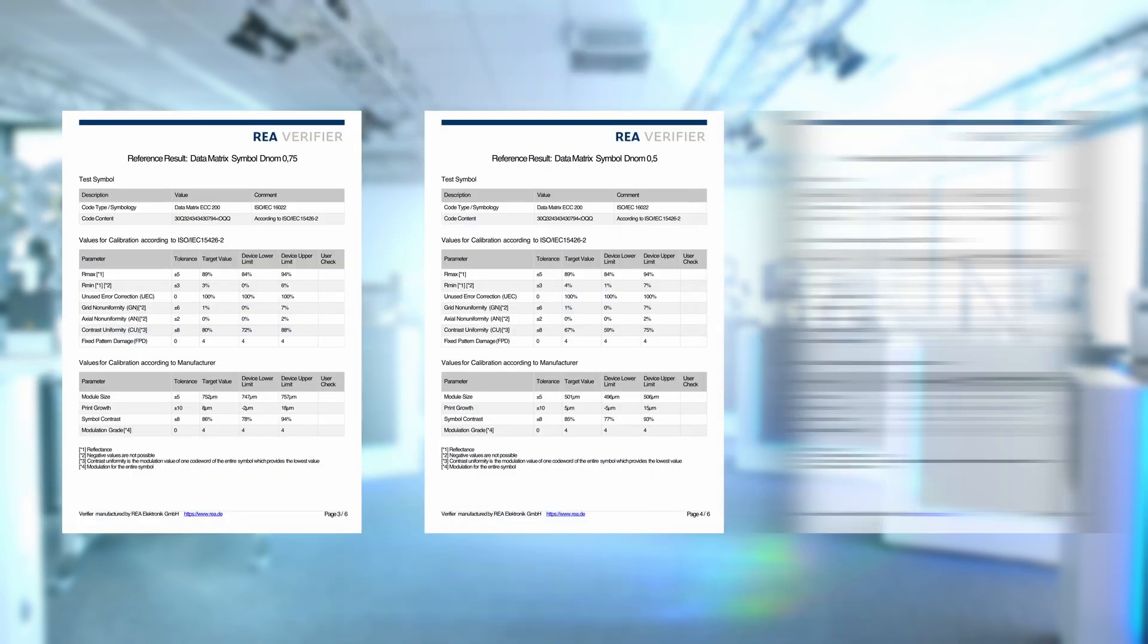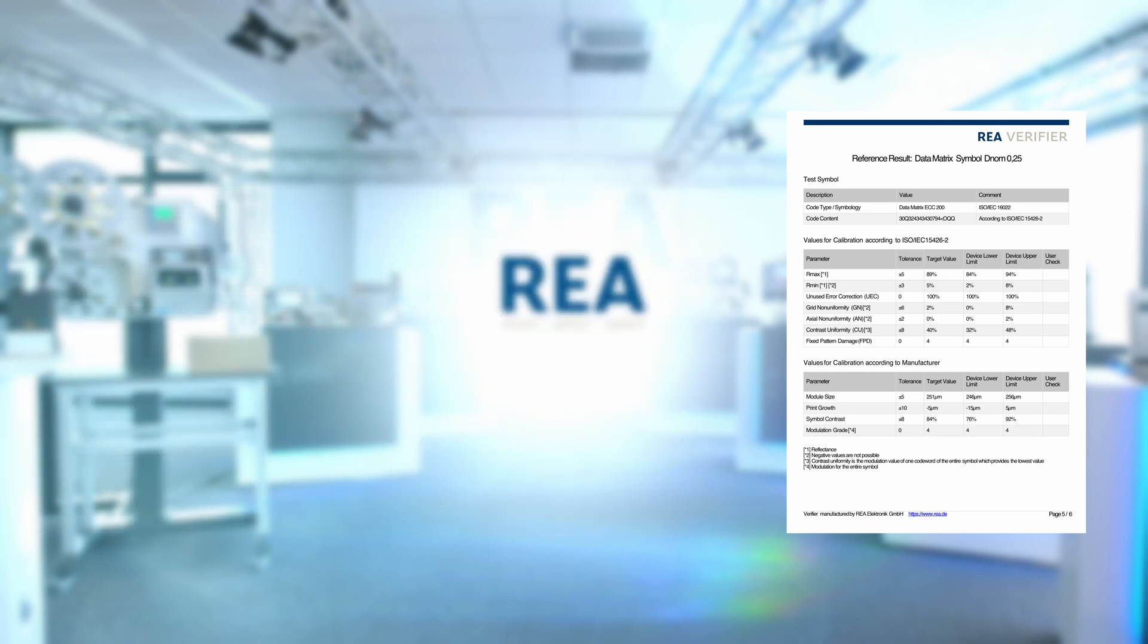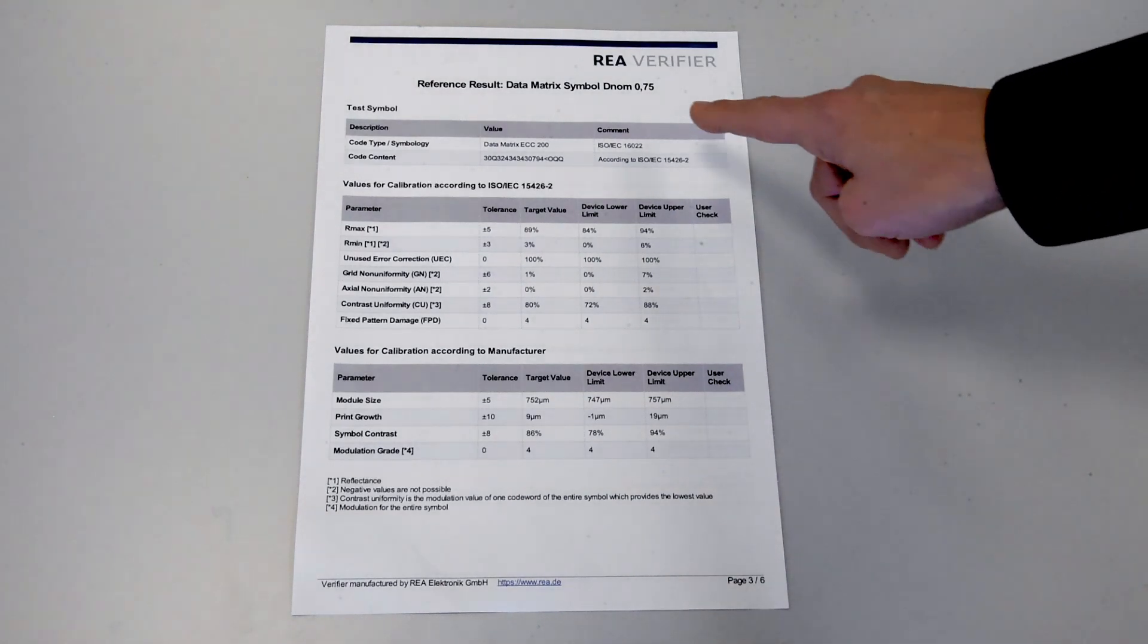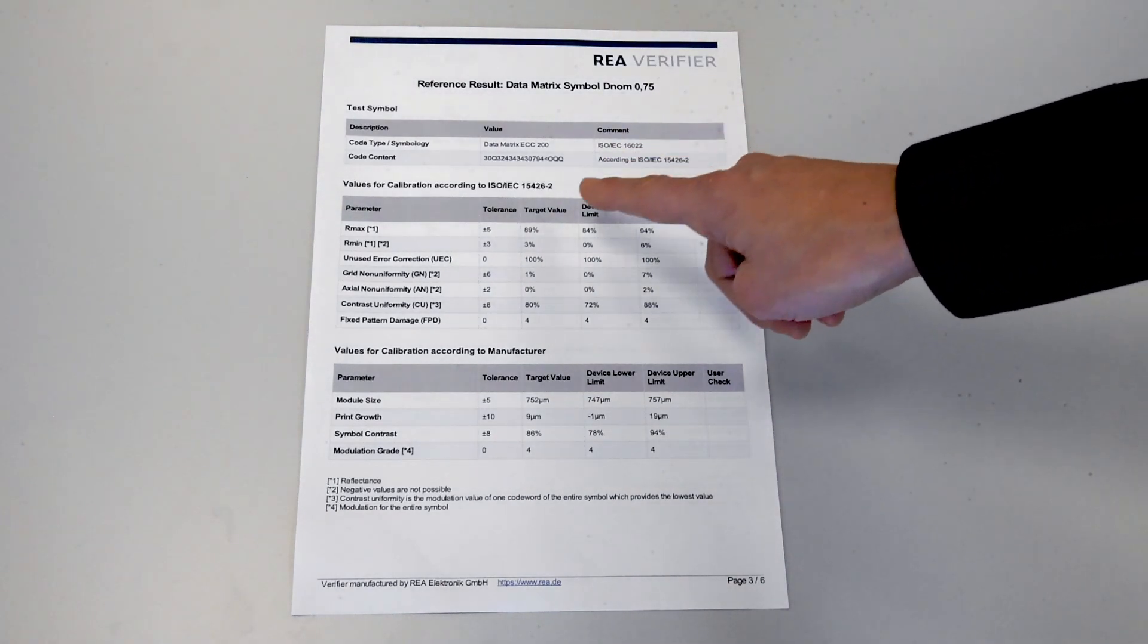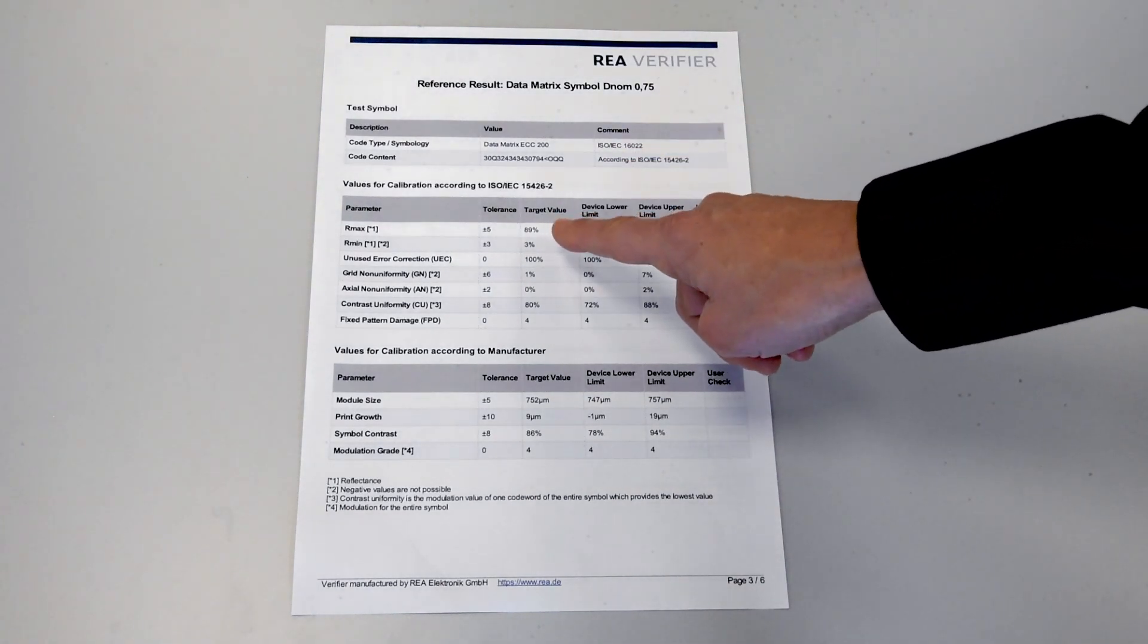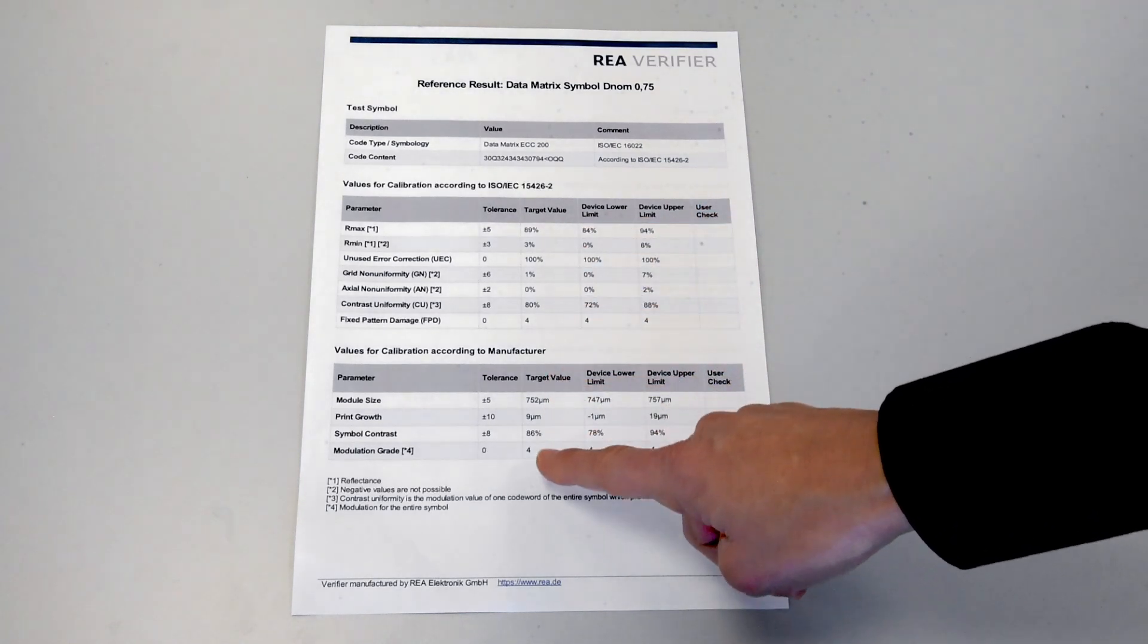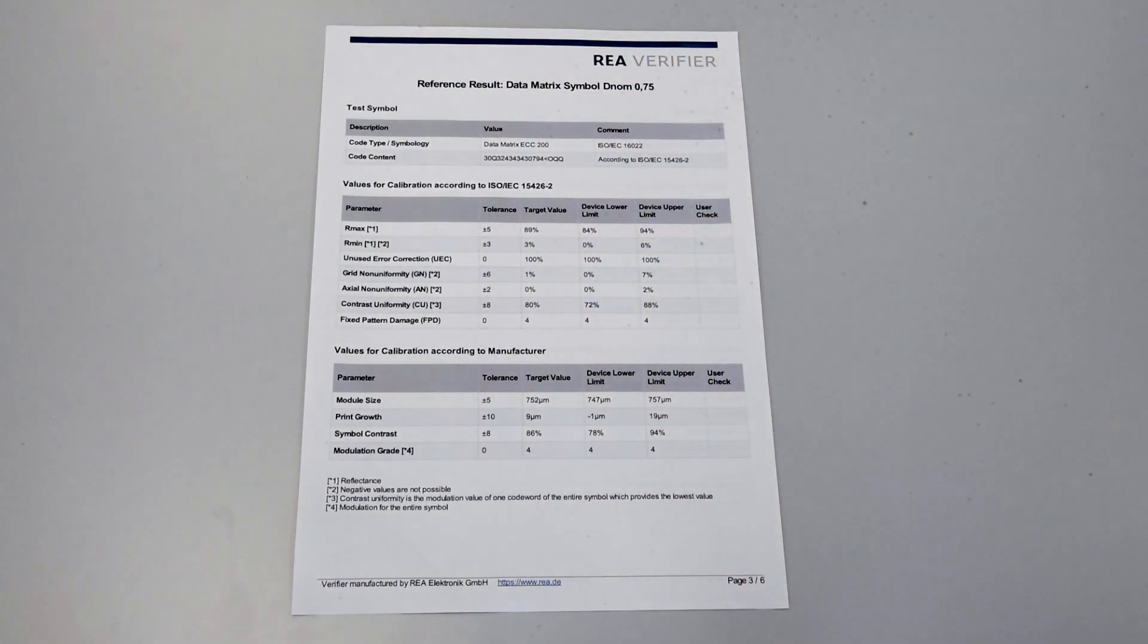On pages 3, 4 and 5 we will find the reference reports for the three different symbols on the calibration card. We look on page 3 with the reference results for module size DNOM 0.75 and write off the target values to the software in column DNOM 0.75.